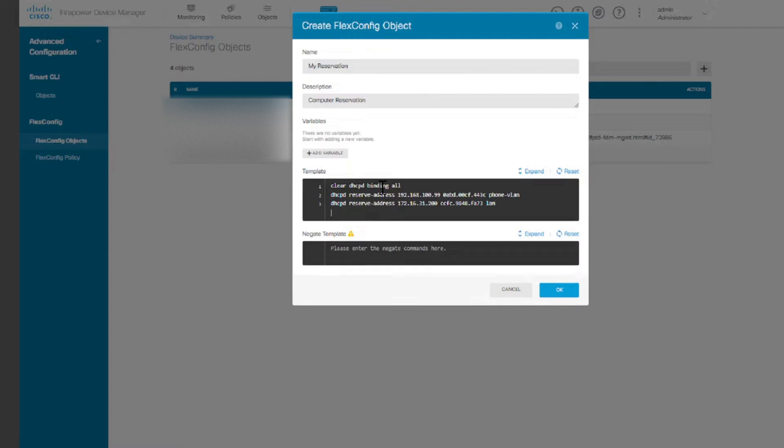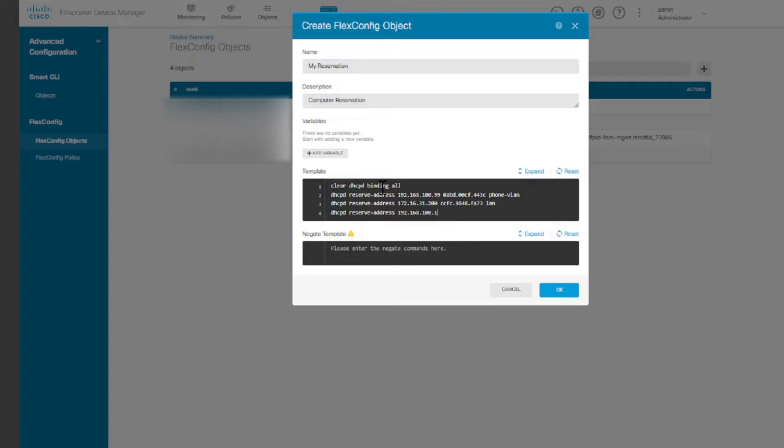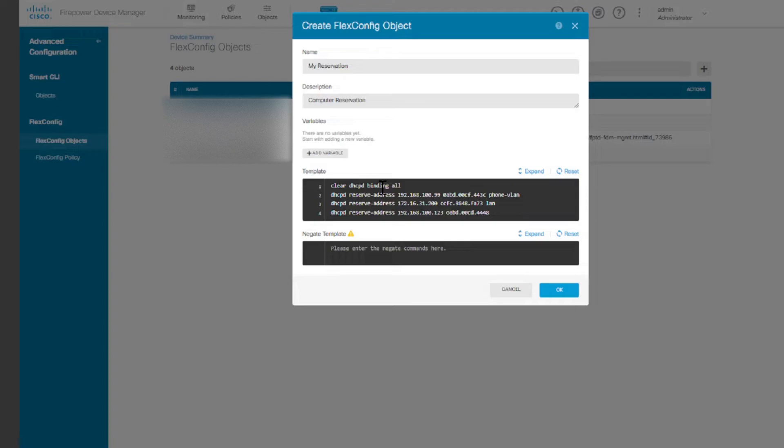And then followed by the interface name. Let's say the interface name here is called LAN. And let's create another one, DHCP reserve-address. Let's have this in 192.168.100, let's say this is 100.123, and then let's say the MAC address is 0ABD00CF448. And then let's say this is in a different VLAN, let's call this VLAN 400.